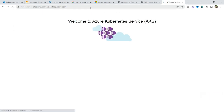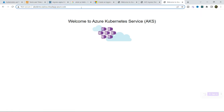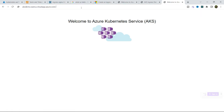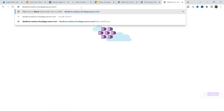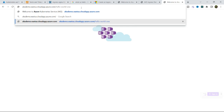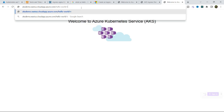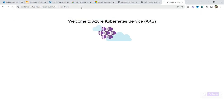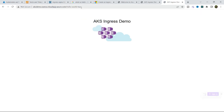Now you can see 'Welcome to Azure Kubernetes Service'. If I want to access service number 2, I write /hello-world-2 with the aks-ingress-demo DNS. This is all about the ingress — here we have configured ingress using path-based routing. You can similarly configure it as host-based routing.